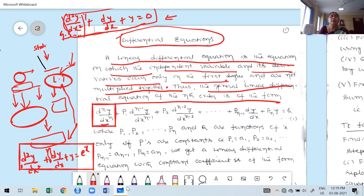The nth order linear differential equation has the form: dⁿy/dxⁿ + P₁·d^(n-1)y/dx^(n-1) + P₂·d^(n-2)y/dx^(n-2) + ... + Pₙ·y = Q, where P₁, P₂, P₃, and Q are all functions of the independent variable x, or maybe constants.